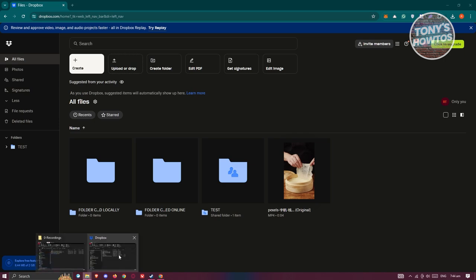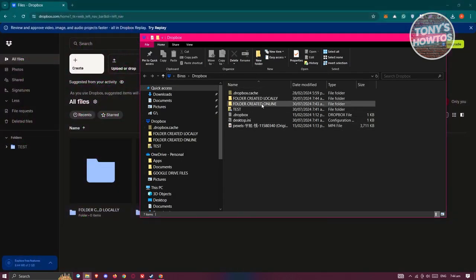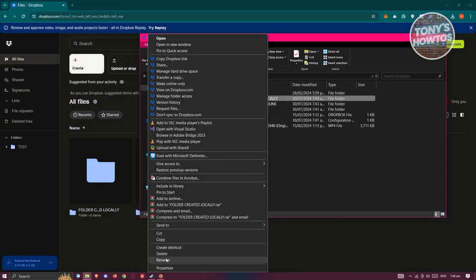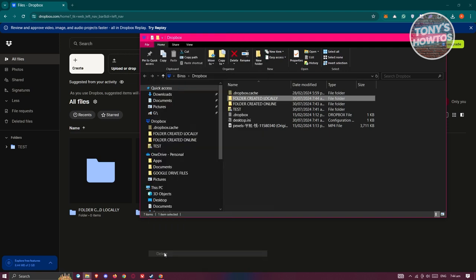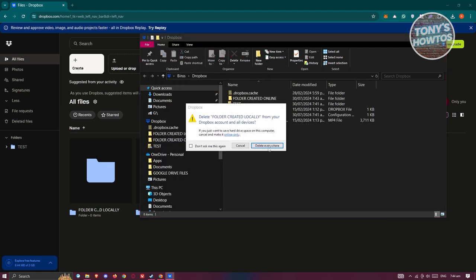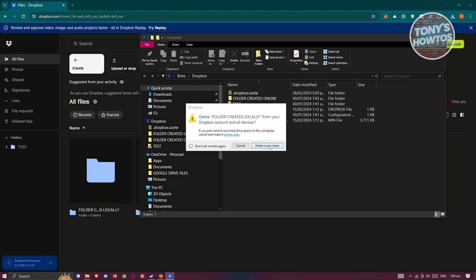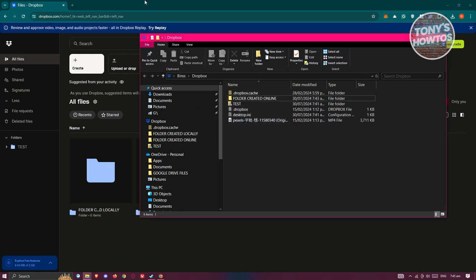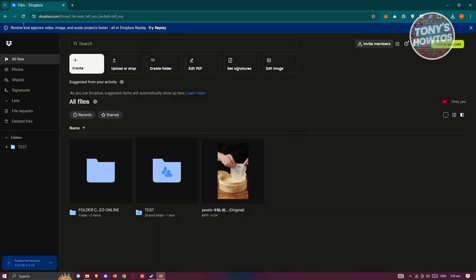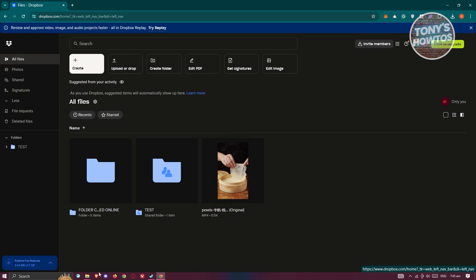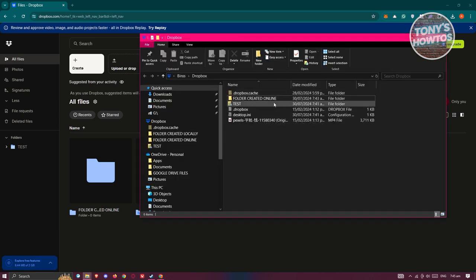Now, whenever you delete something within the Dropbox folder, for example I'm going to delete the locally created folder — click on Delete. That will actually ask you if you want to delete this everywhere, so click on Delete Everywhere. When we go back into the web version for Dropbox, that will also be removed. So if you want to create your Dropbox folder on your computer, you just need to open up the Dropbox folder or app and start creating folders just like you normally would on your desktop or within Windows.